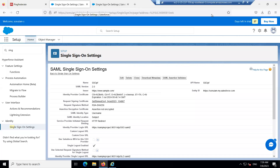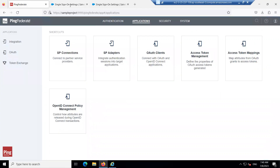In the previous section we imported and exported the metadata. In today's section we will be exporting the Salesforce metadata and importing it into PingFederate in the SP connection.